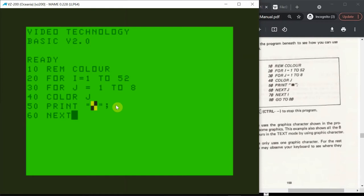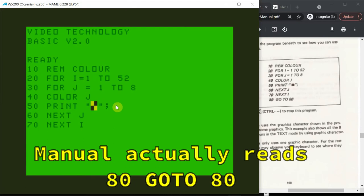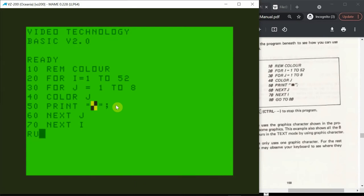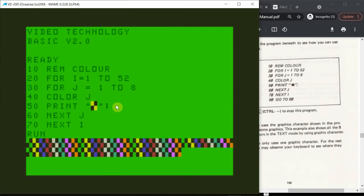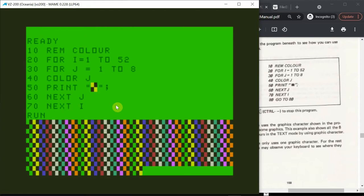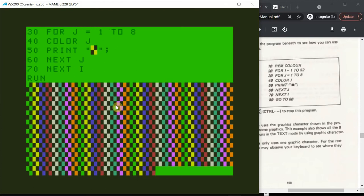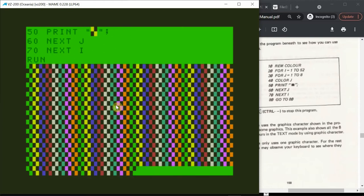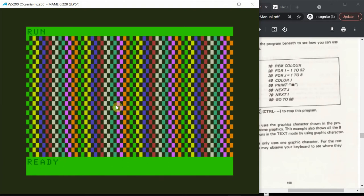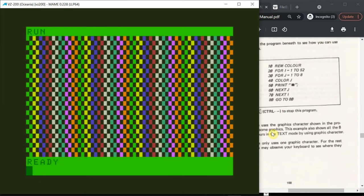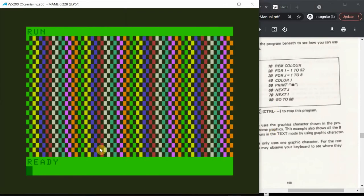60 NEXT J. 70 NEXT I. 80 GO TO 100. I don't know if that's needed, so I'll try it without it. Okay, so that works and shows colours on the graphics characters.